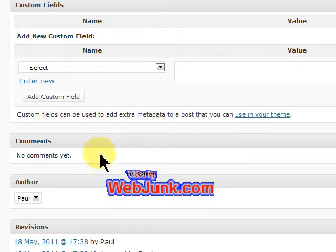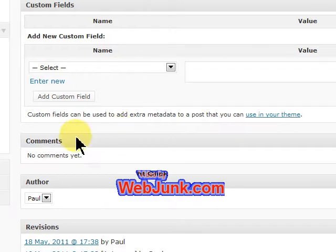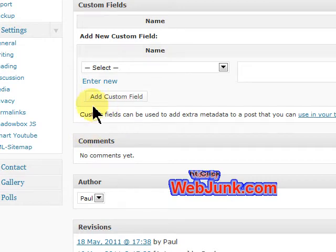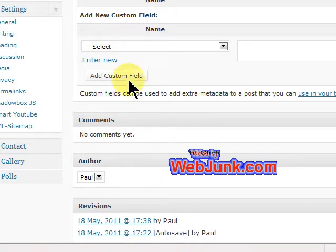Hi, this is Paul from WebJunk.com. Many of you have been asking about not having a field that normally lists whether to allow comments or allow trackbacks. It normally would be just above the comments field by default, but you could have moved it.